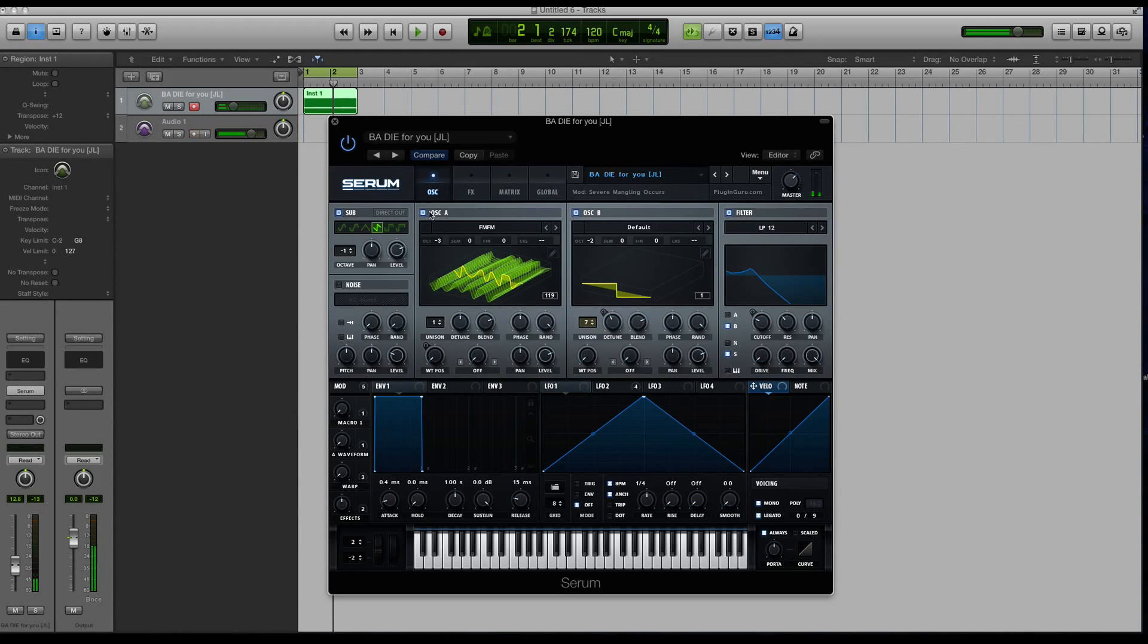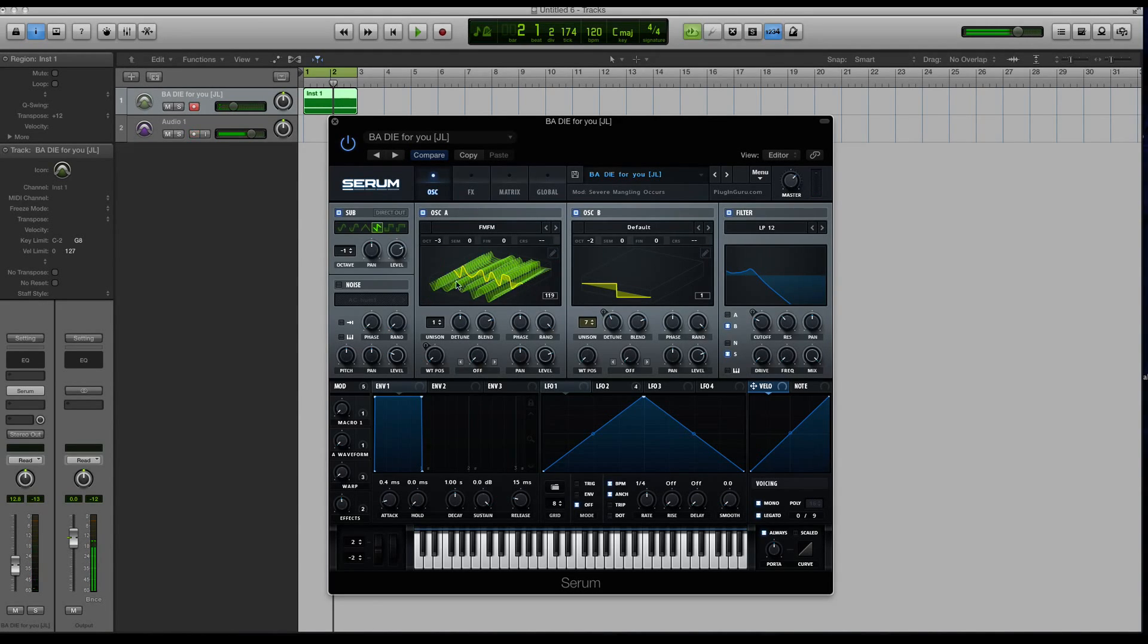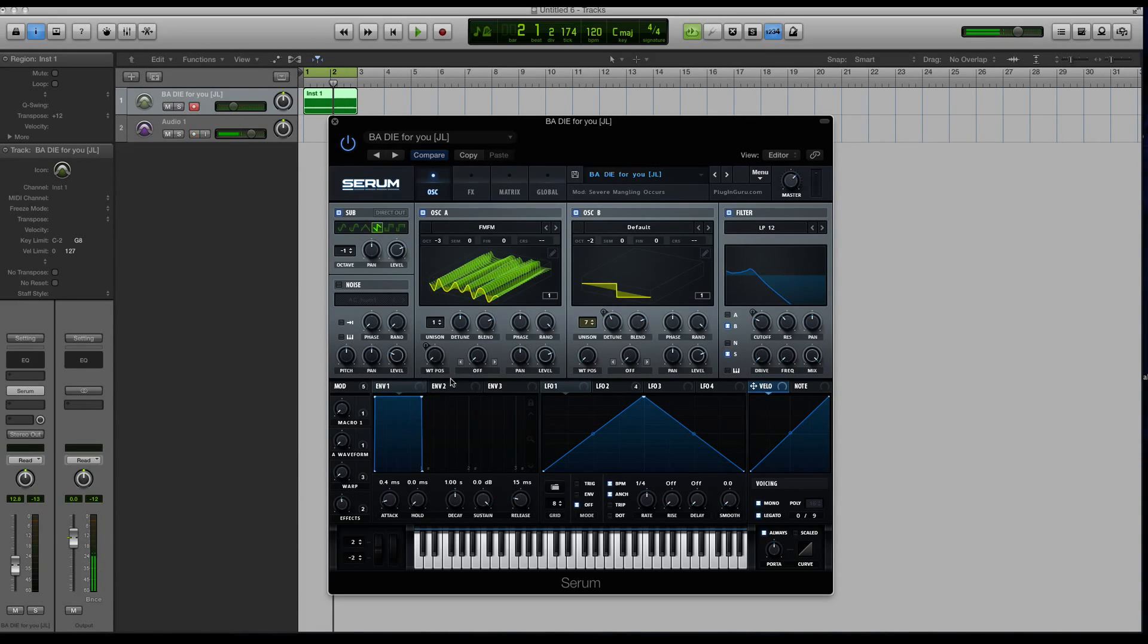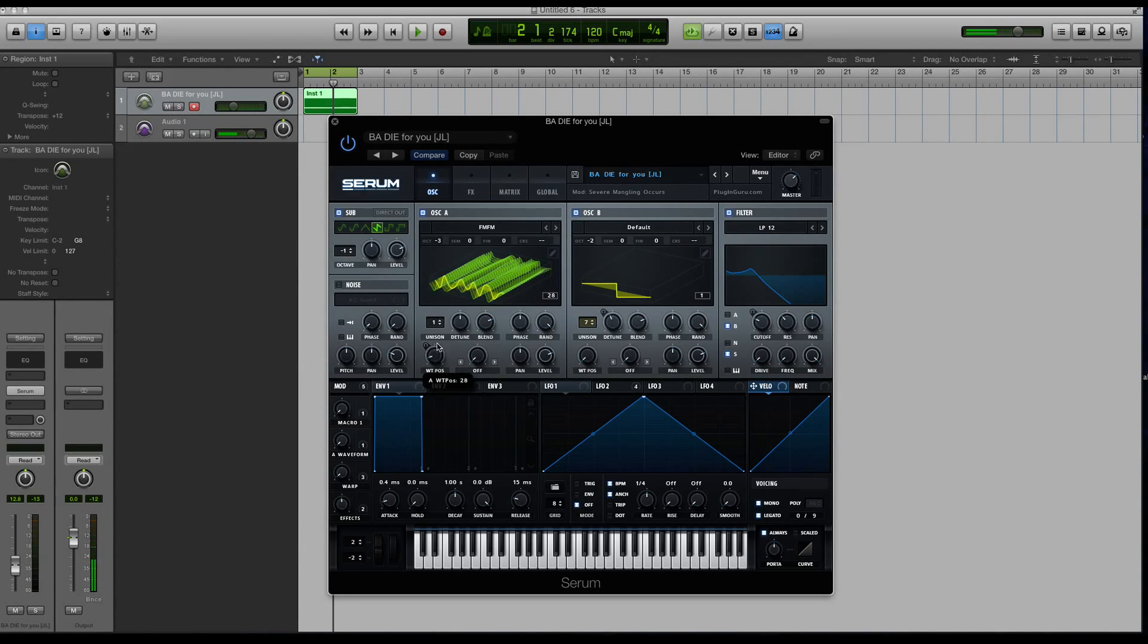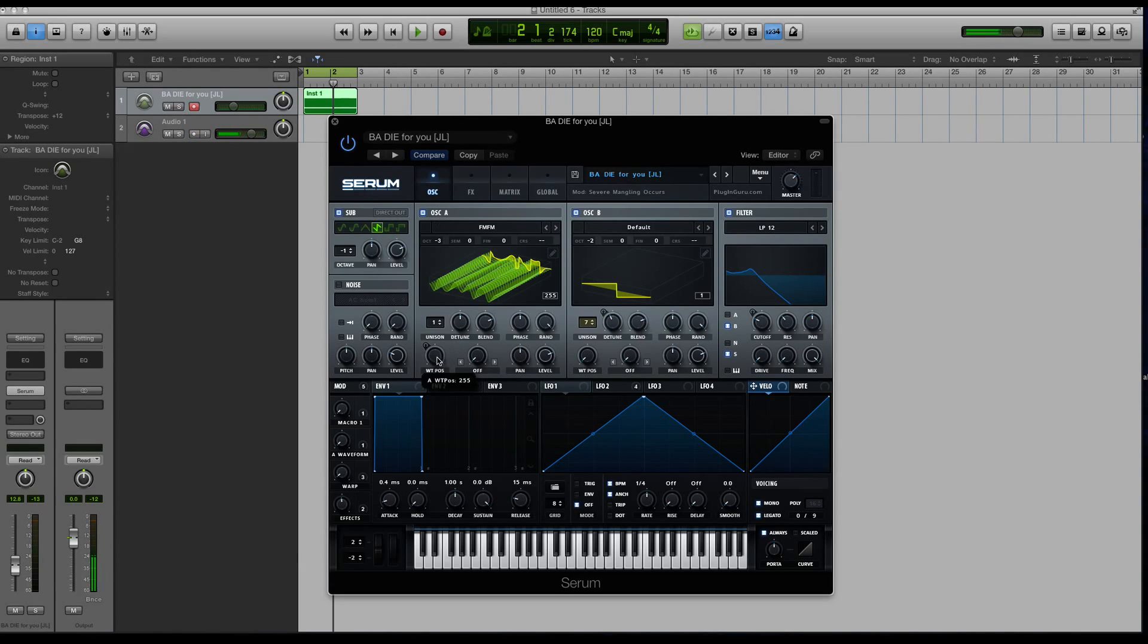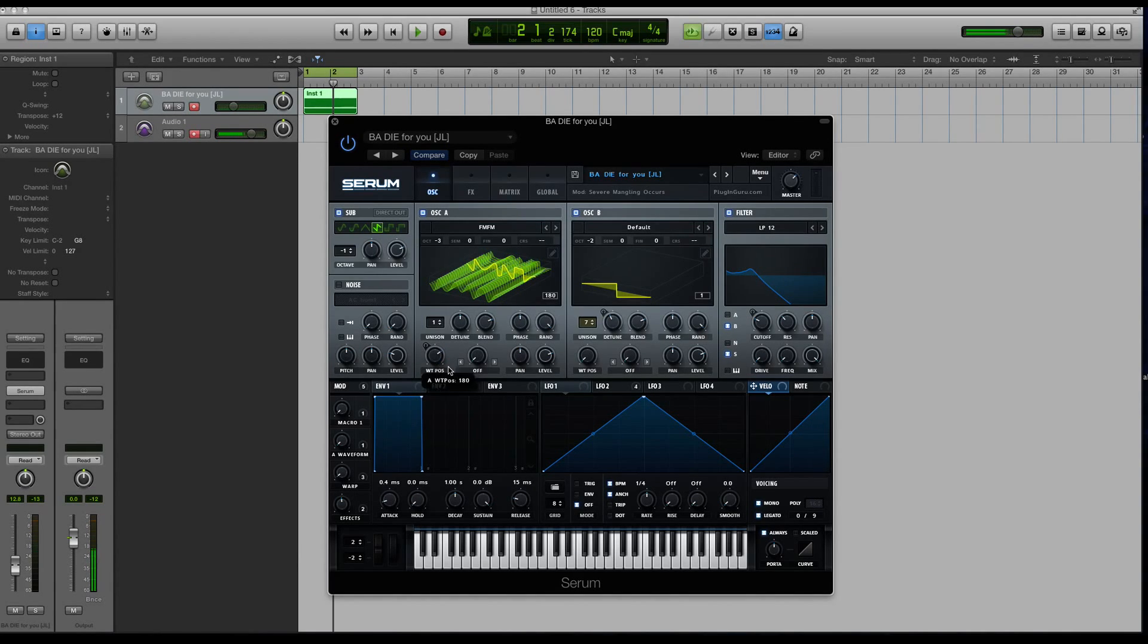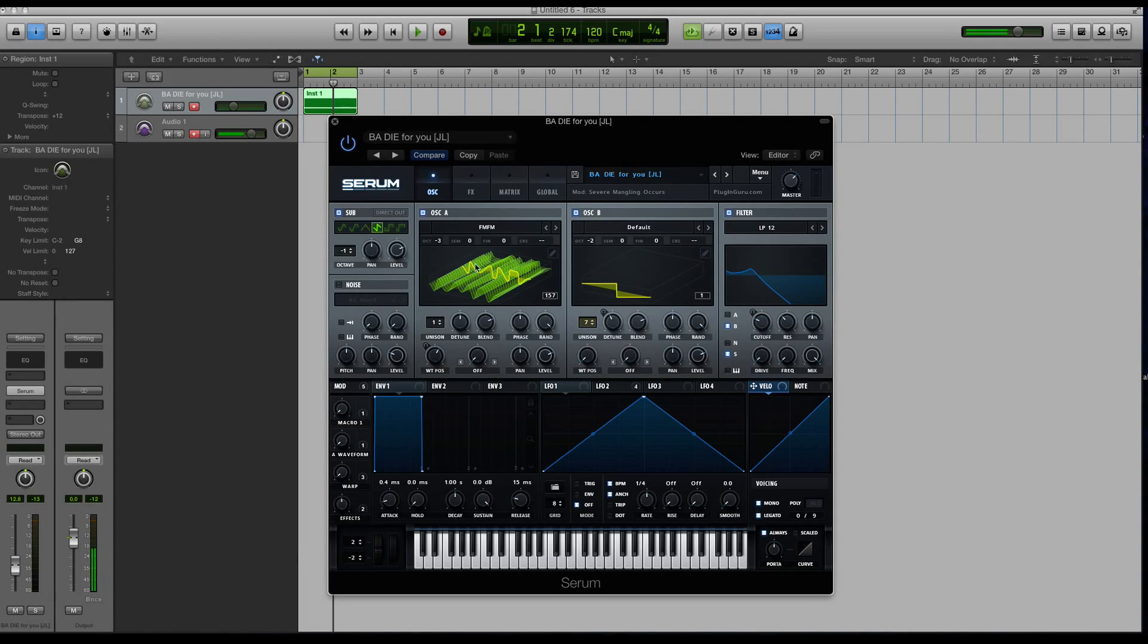You'll see here in oscillator A that if we look at the waterfall or three-dimensional view of this wavetable, you can see that there's a lot of information. And if I cycle through this wavetable position knob, pay attention to this little box here at the number. It starts at 1 and goes all the way to 256. That is showing you visually not only how many frames are in this wavetable, but this little yellow indicator line showing you what frame it rests on.